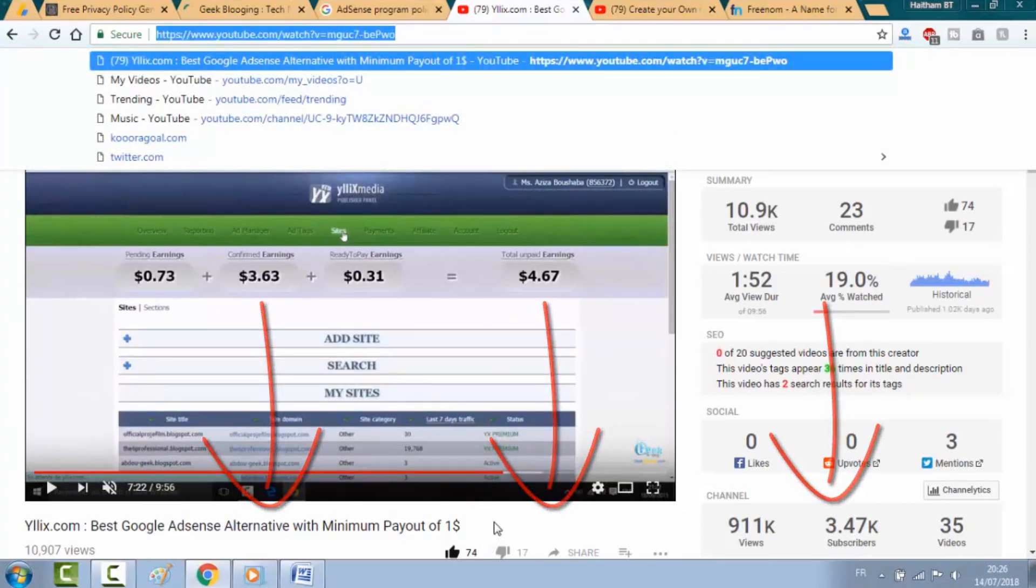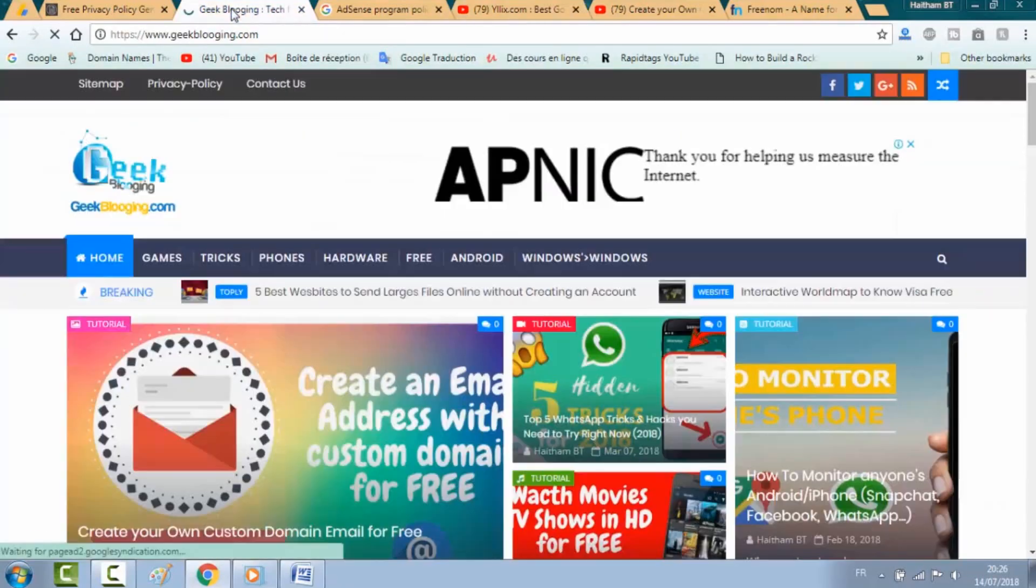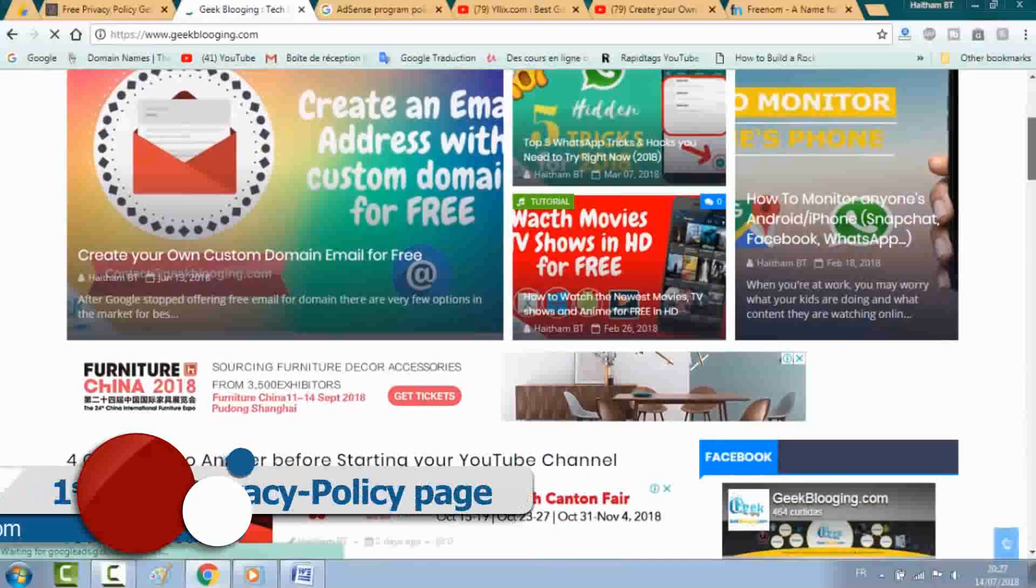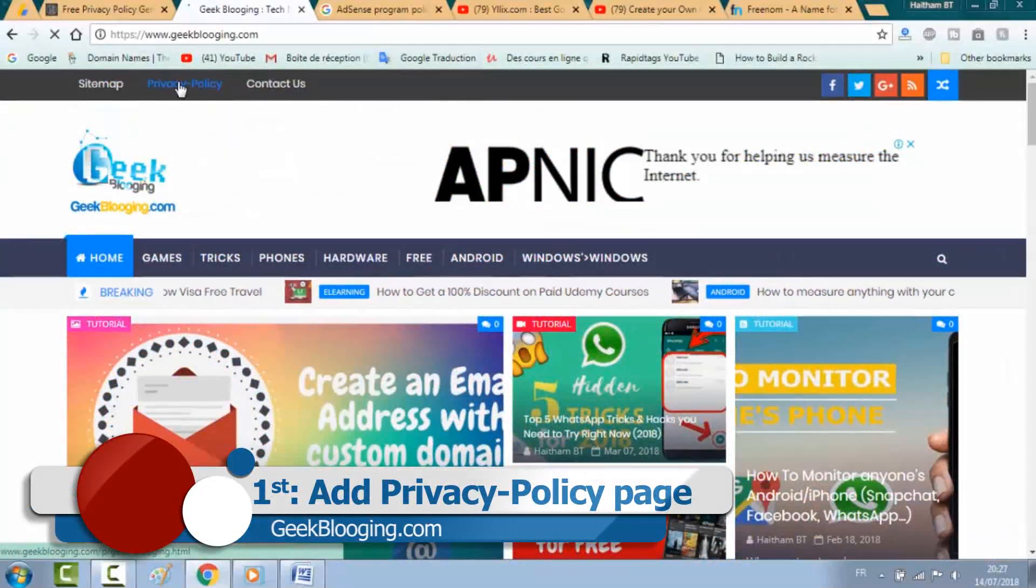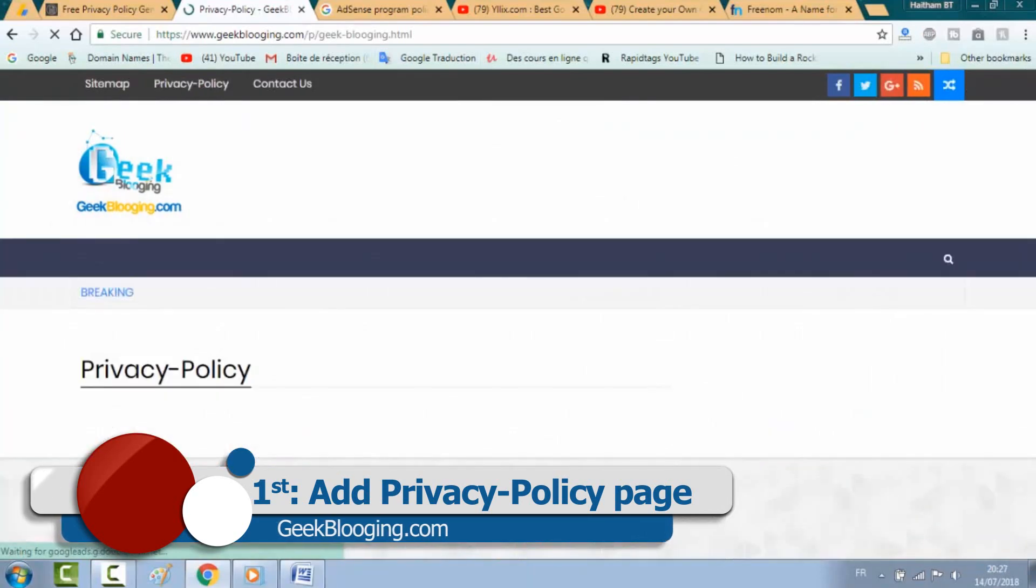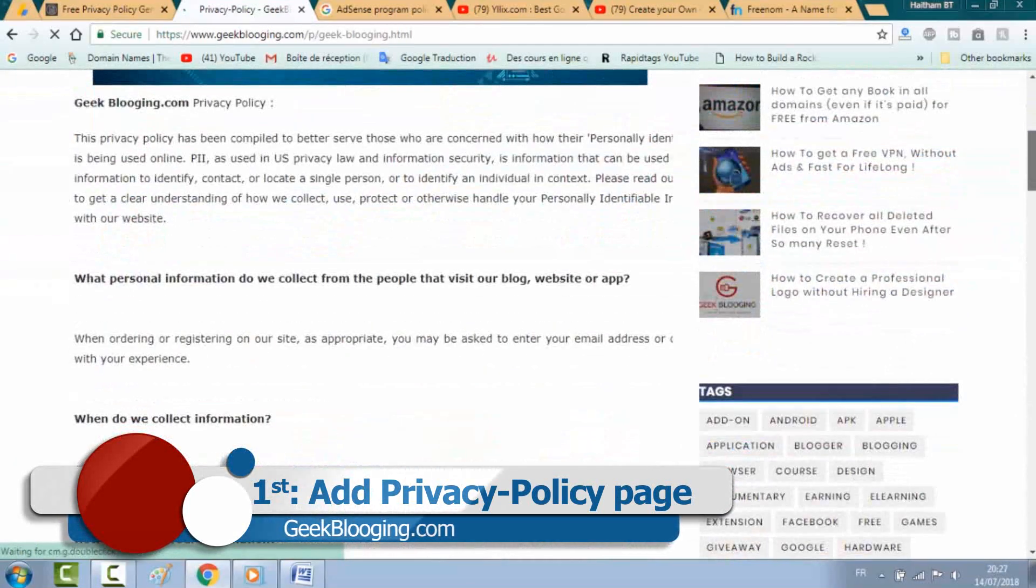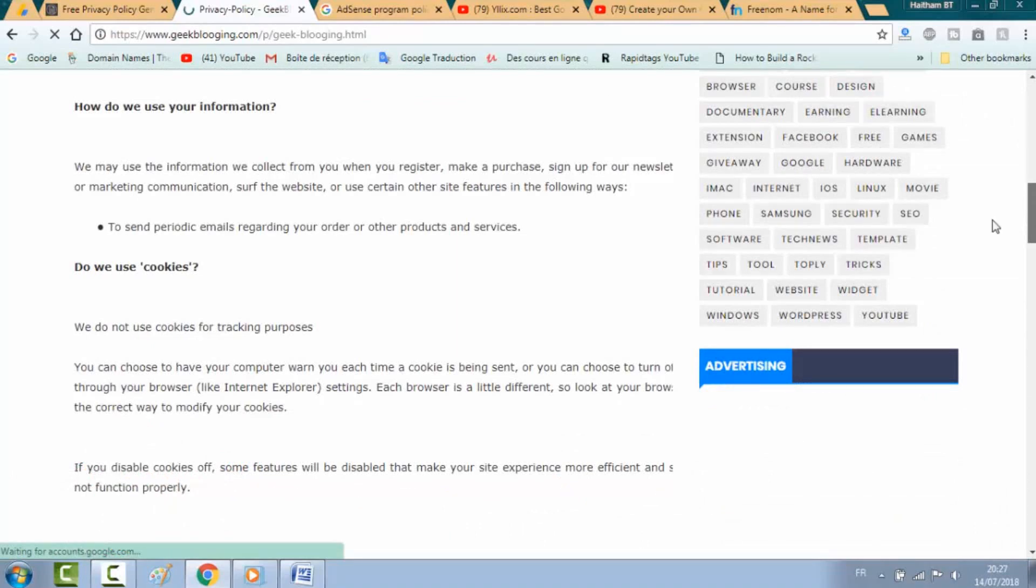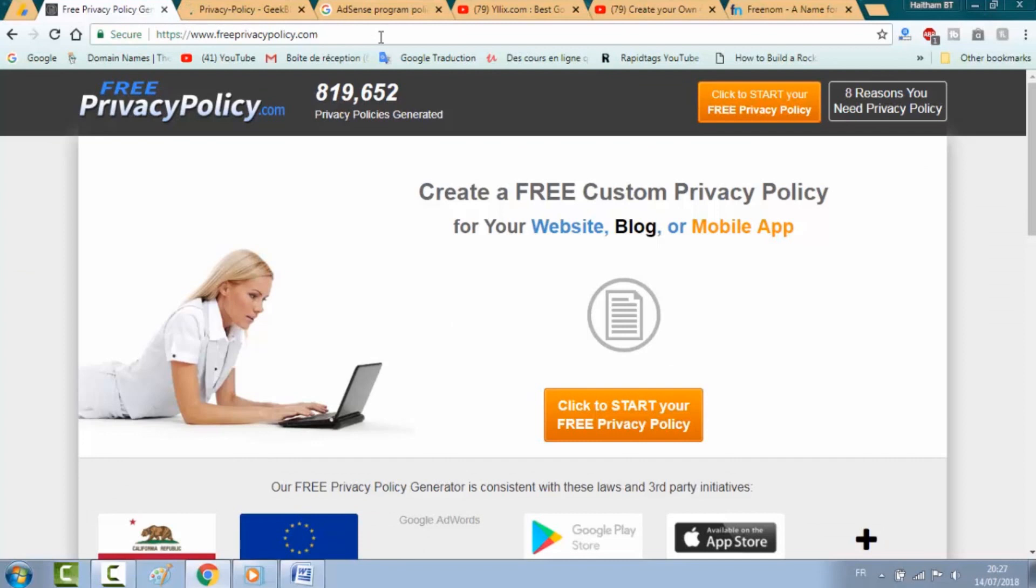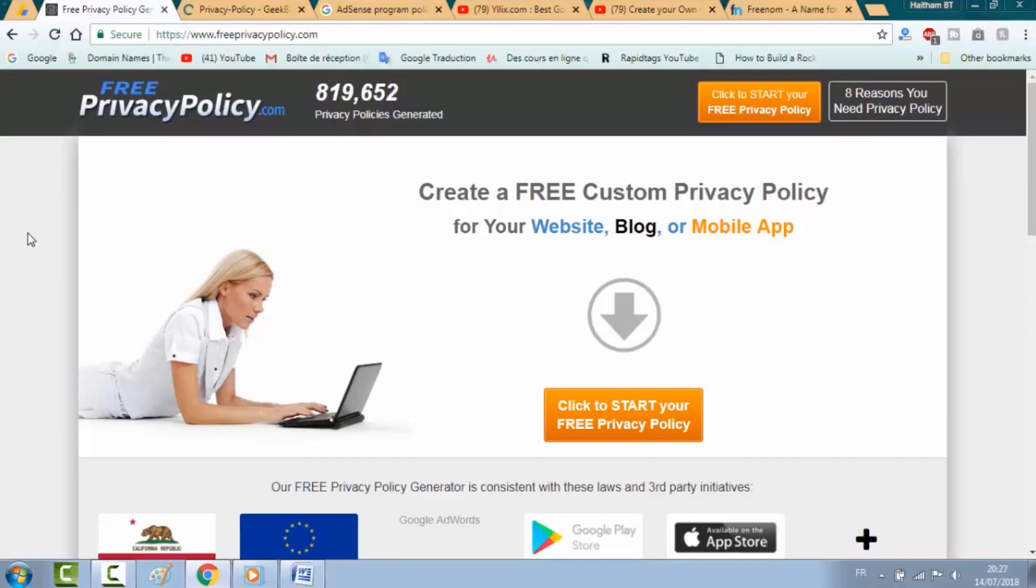For now, let's begin. First thing that most publishers don't pay attention to is to add a privacy policy page to their websites. Most of you guys will ask me what should I write in this page. The answer is very simple.